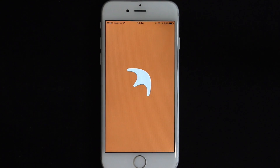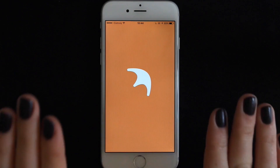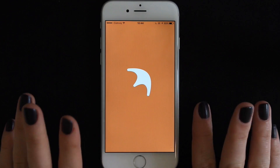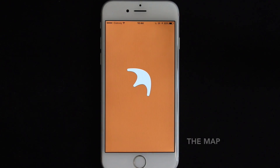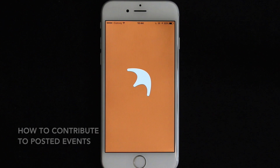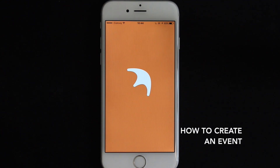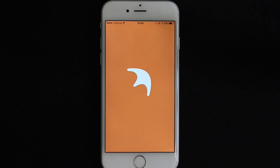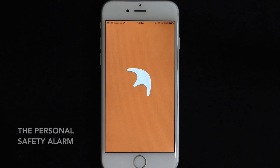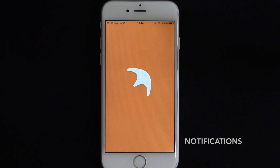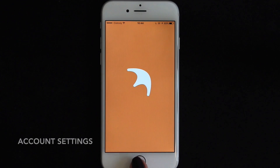Hi and welcome to Trigva. This video will go over some of the basic features within the Trigva app. We will go over the map, how to contribute to posted events, how to create an event, your feed, how to create and join groups, the personal safety alarm, notifications and some account settings.